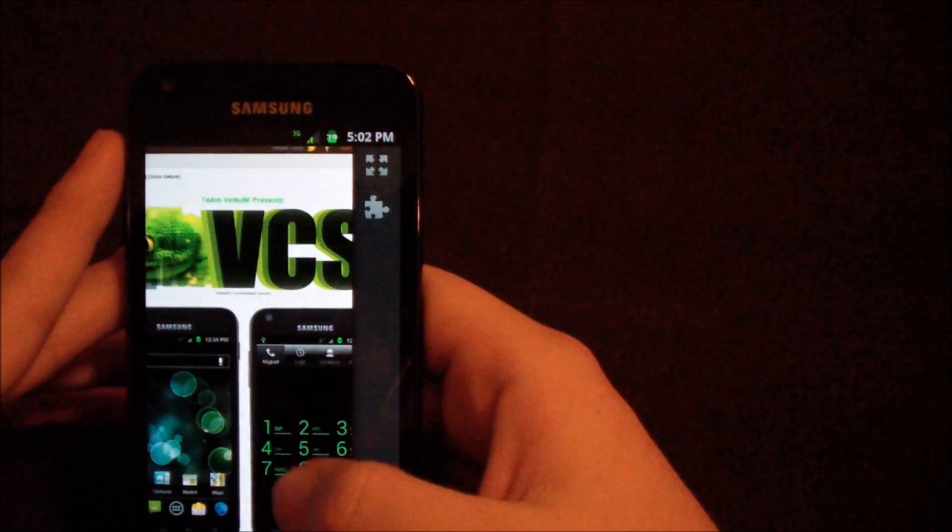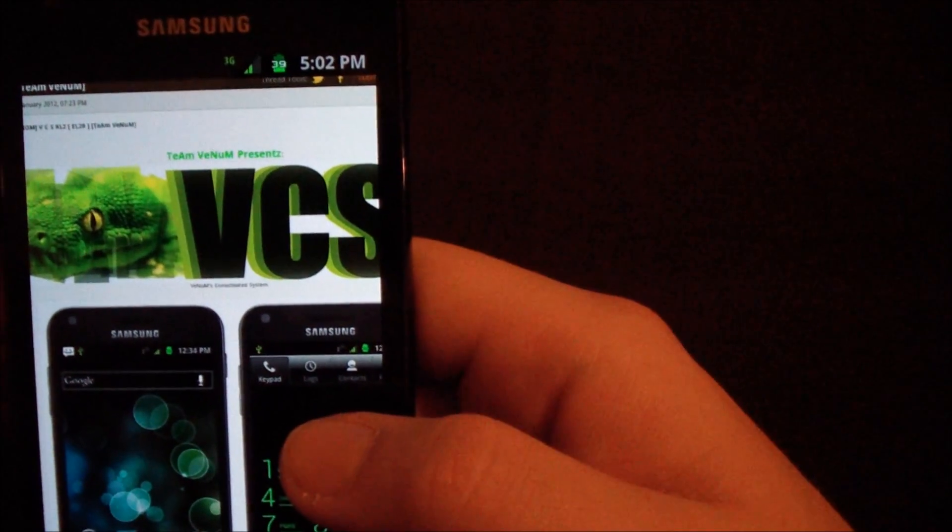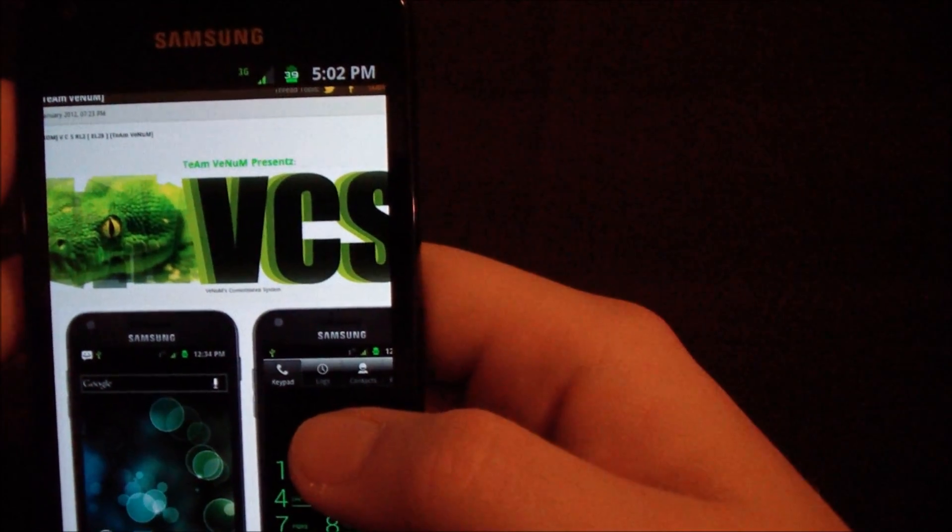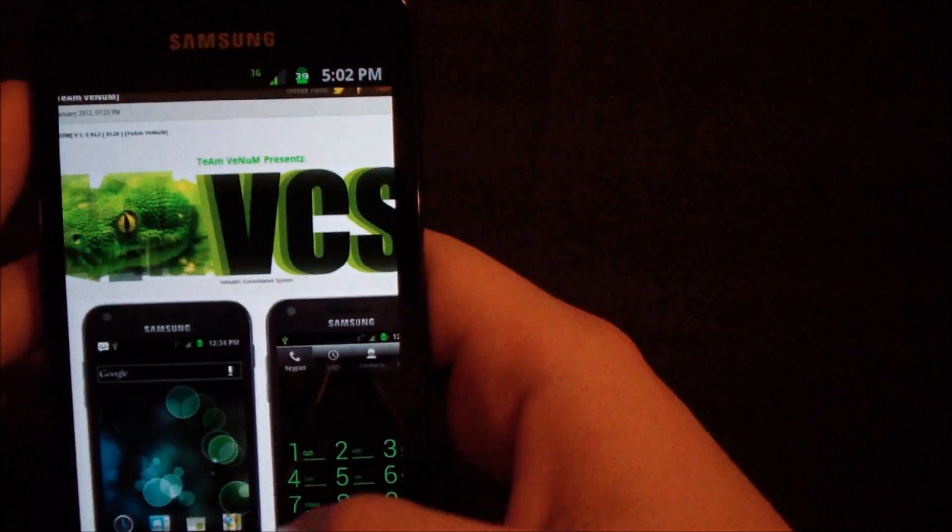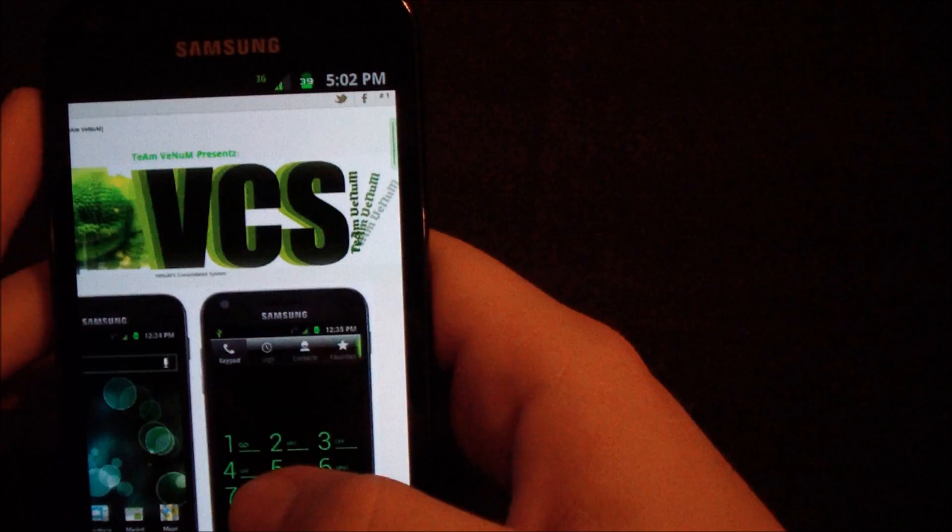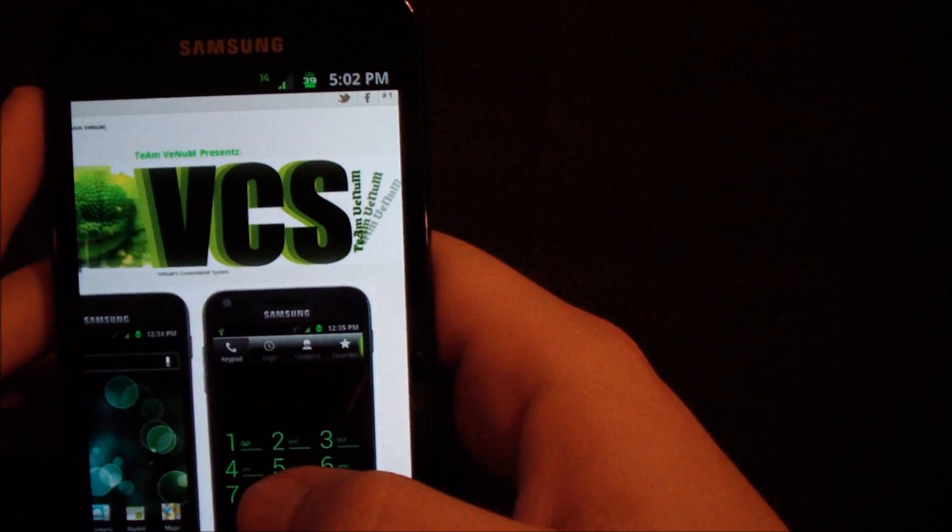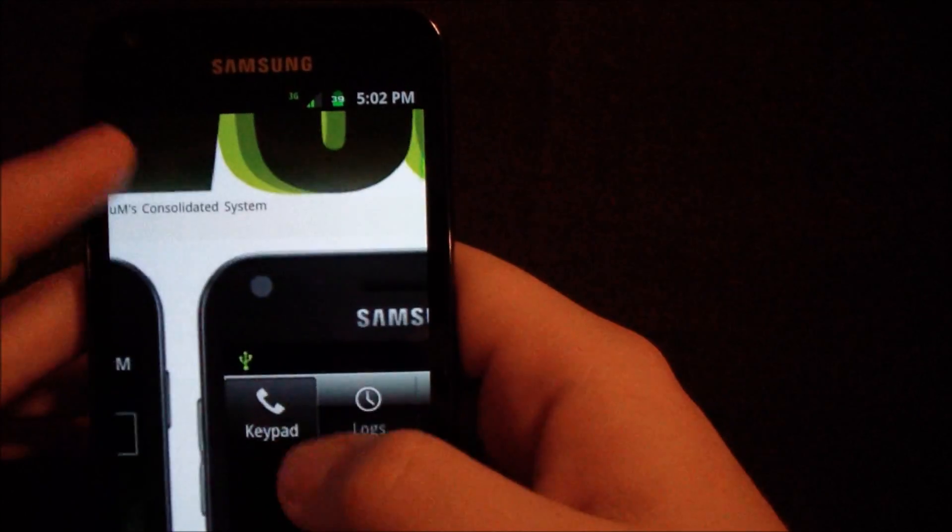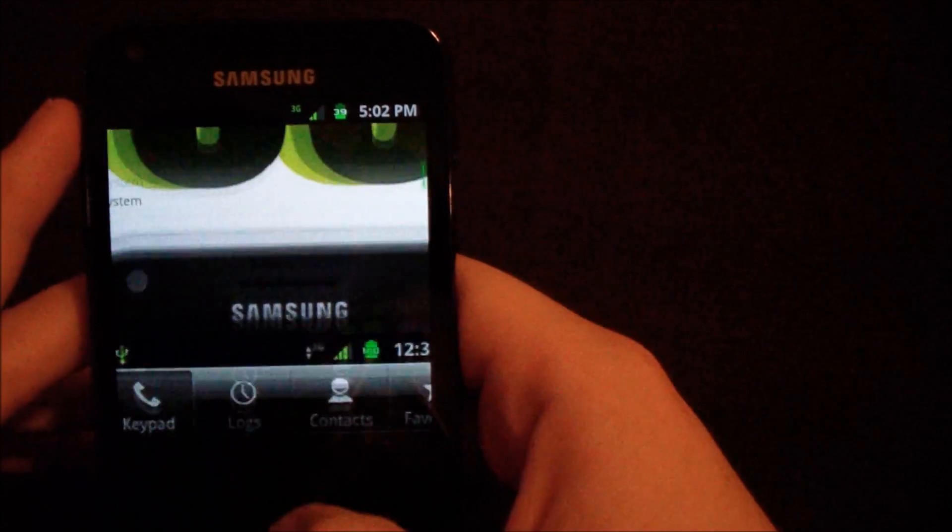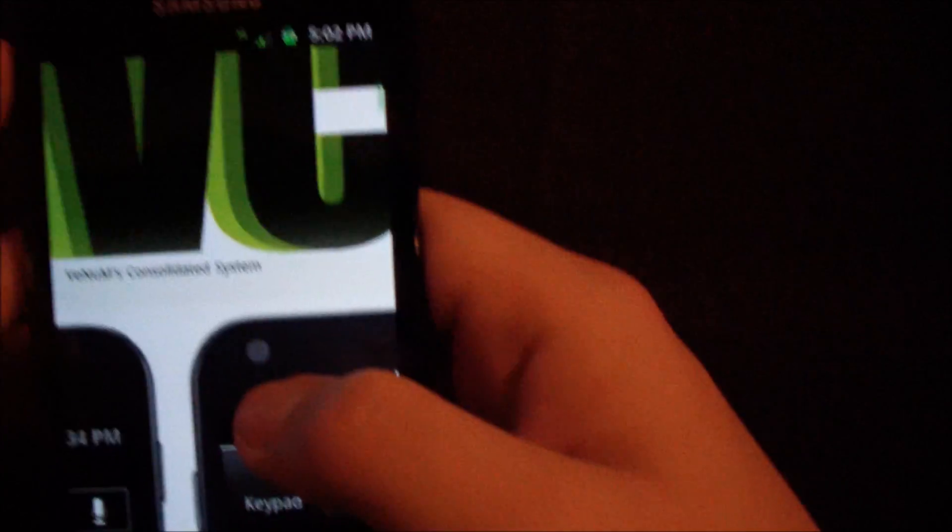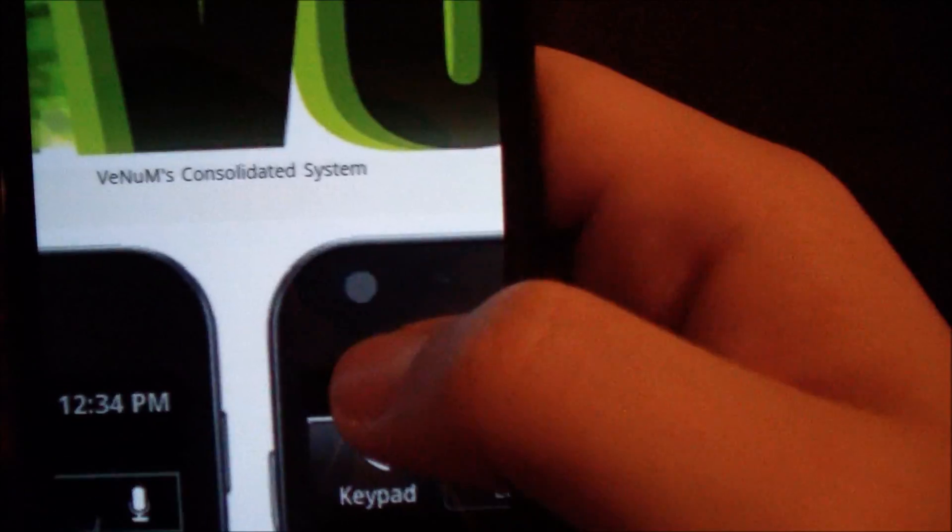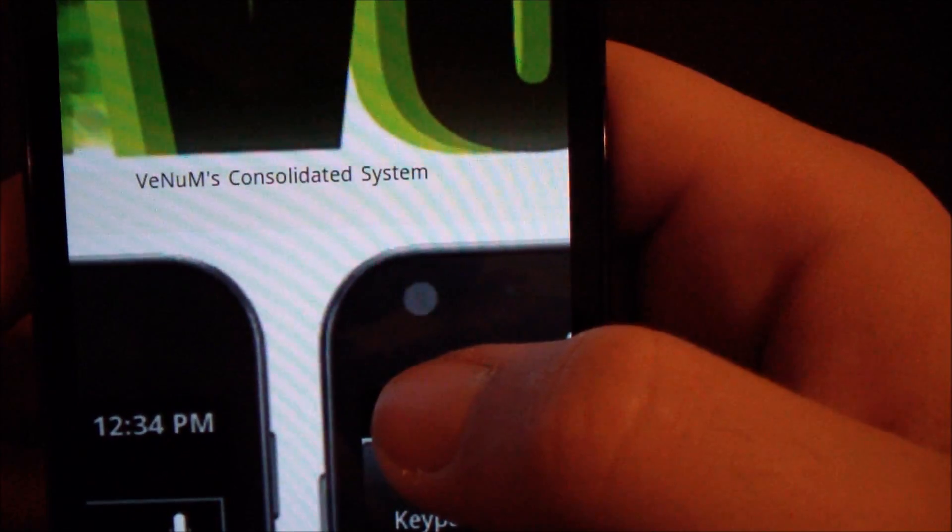As you can see here, it's made by the Venom Team. See that? Team Venom presents VCS, not ICS, but VCS, which apparently stands for... Right there.